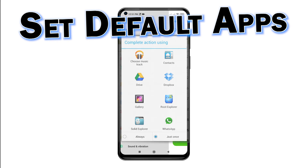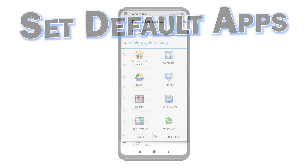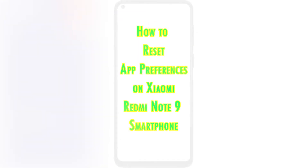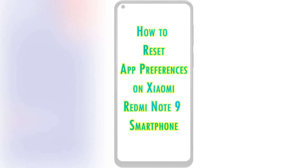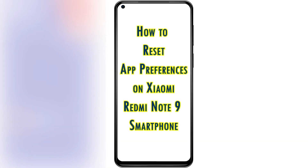Again, this process does not affect any existing app data, so there's no need to worry about losing any important information afterwards. And that's all about resetting app preferences on the Xiaomi Redmi Note 9 smartphone.